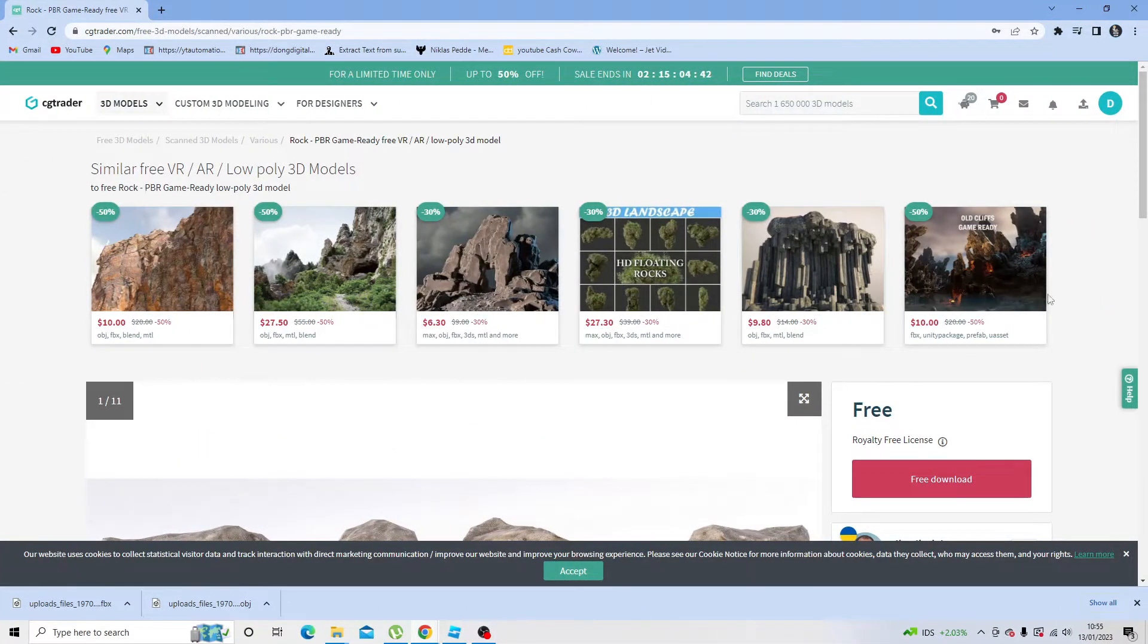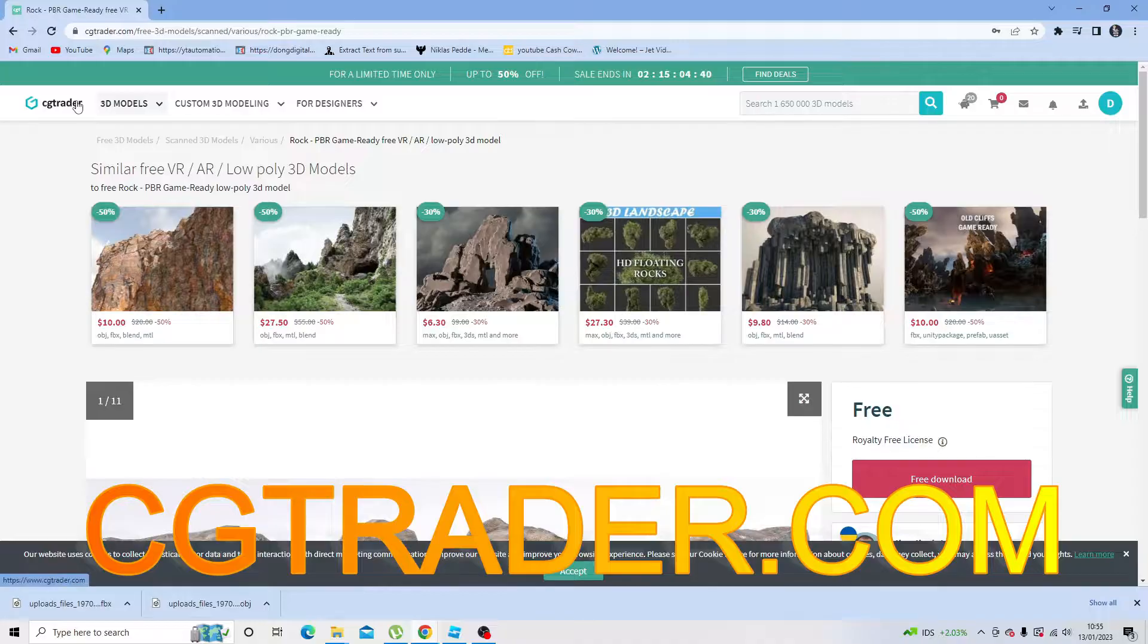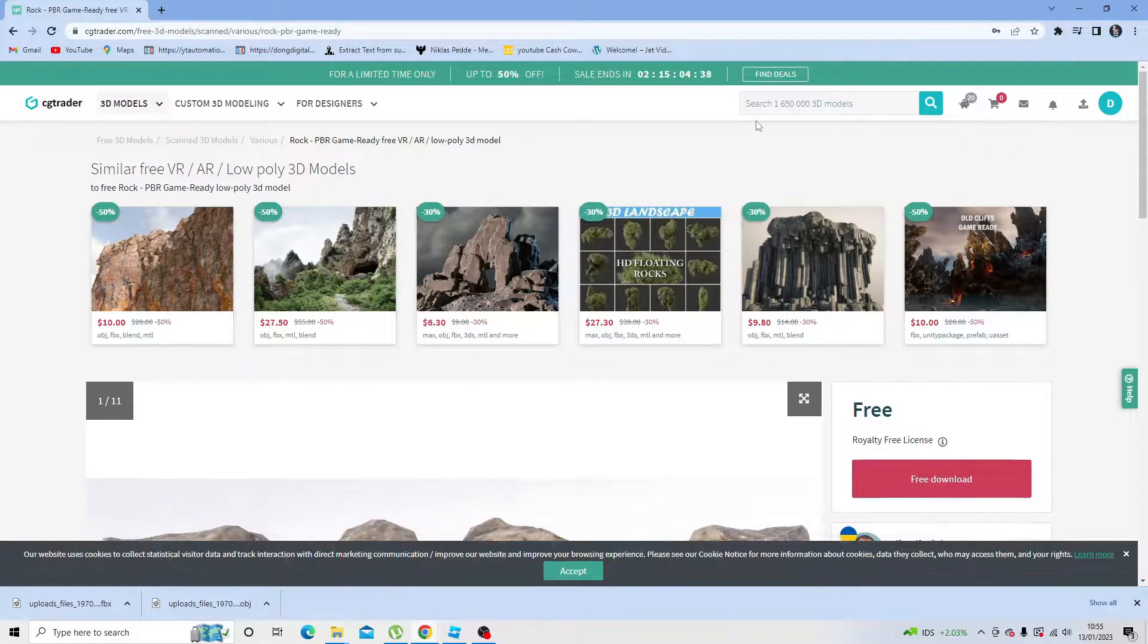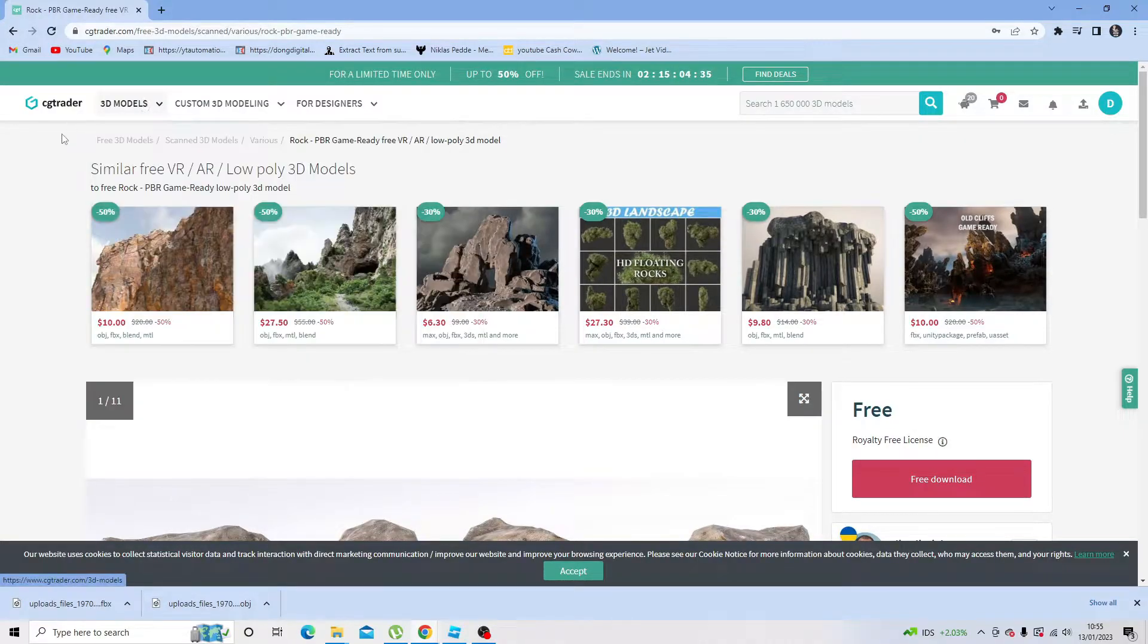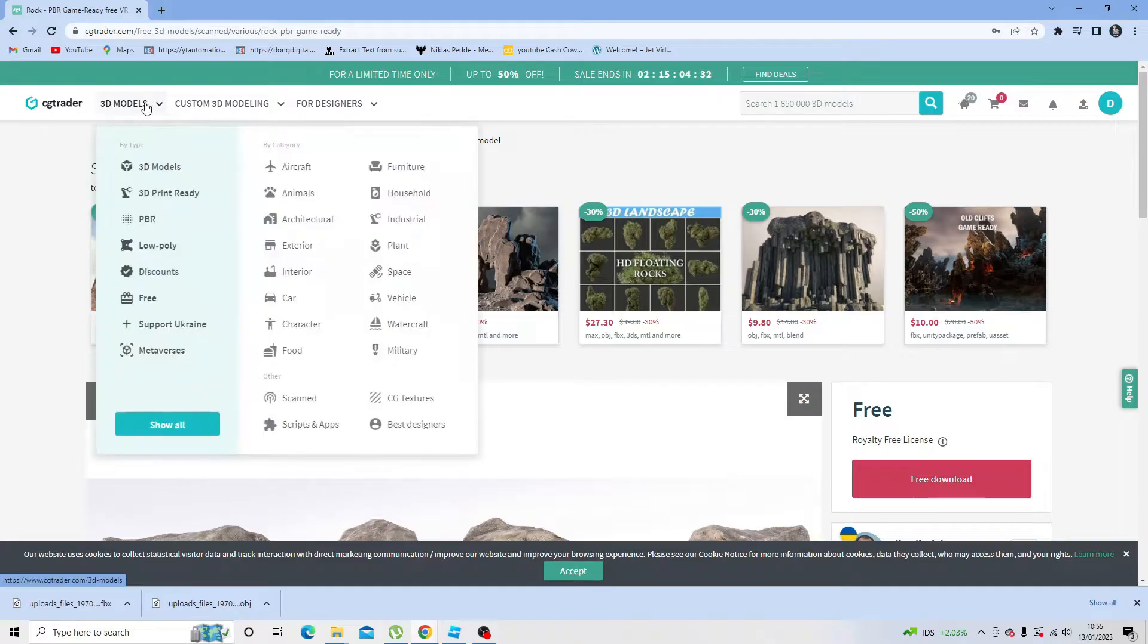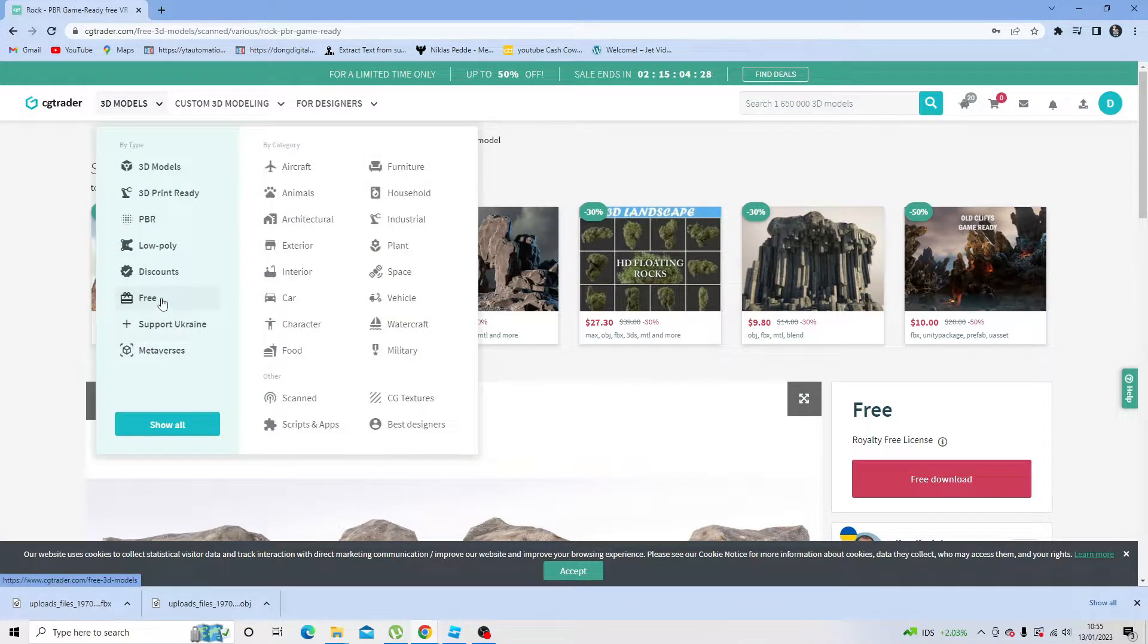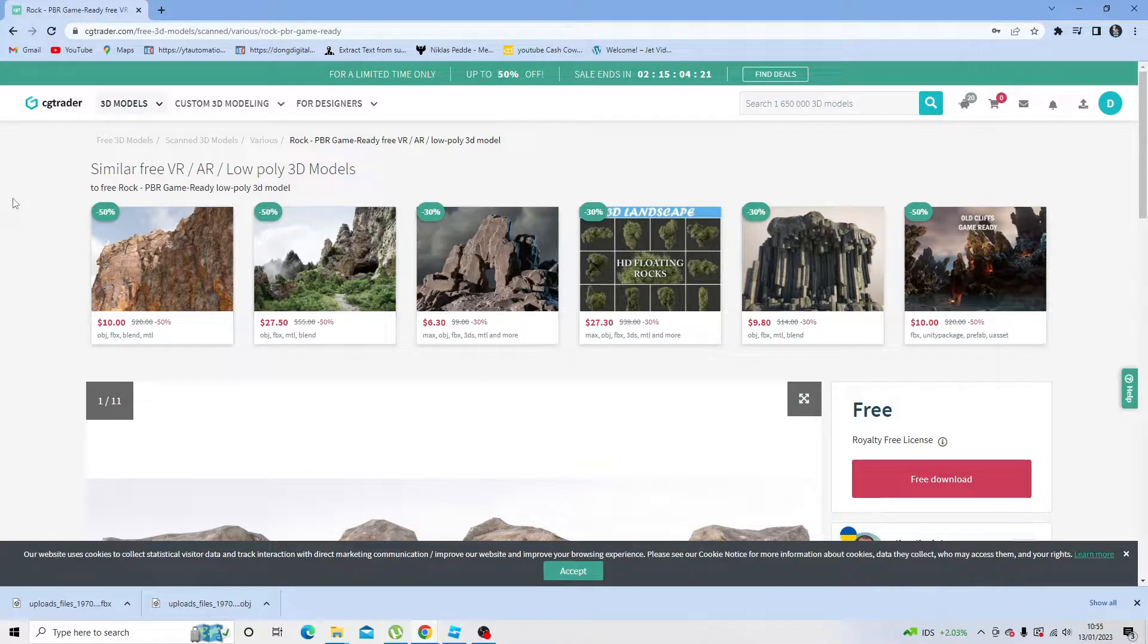A website that I use is called cgtrader.com. It's free to get an account, and you can download some stuff from here for free. To find the free 3D models, once you've created an account and logged in, hover over 3D models and then come down and click onto free.